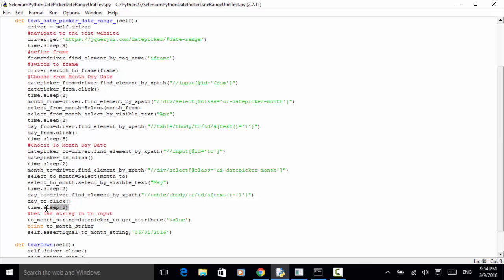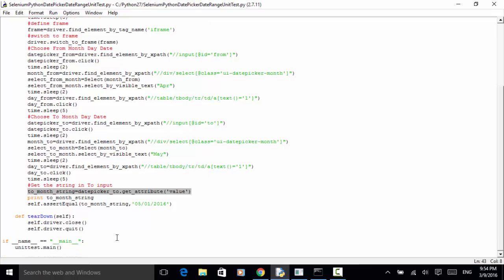We add five seconds sleep time for demo purposes. Now we do the assertion. two_months_string = date_picker_to.get_attribute('value') — once we have a value in the 'to' input box, we get it using get_attribute('value'). We print that value and assert: assertEqual(two_months_string, '05/01/2016'). In the tearDown method, we use self.driver.close() and self.driver.quit(). Since this is the unittest framework, we execute unittest.main(). The script is complete.